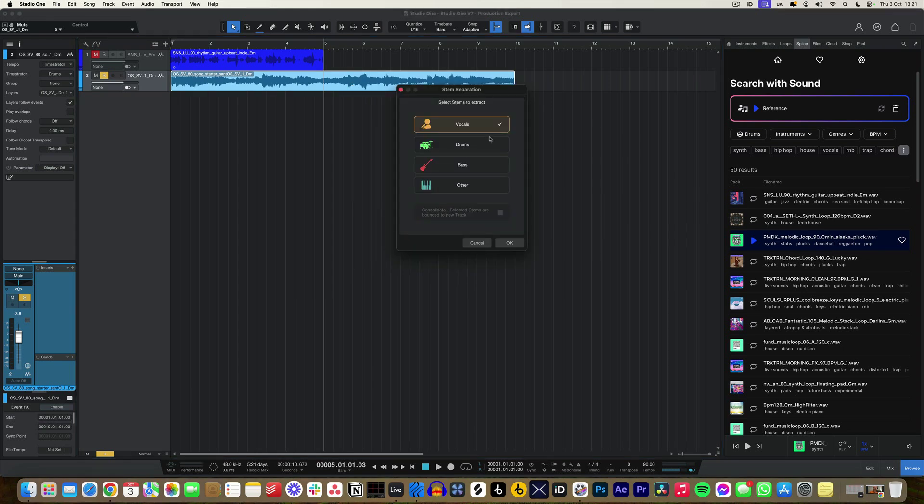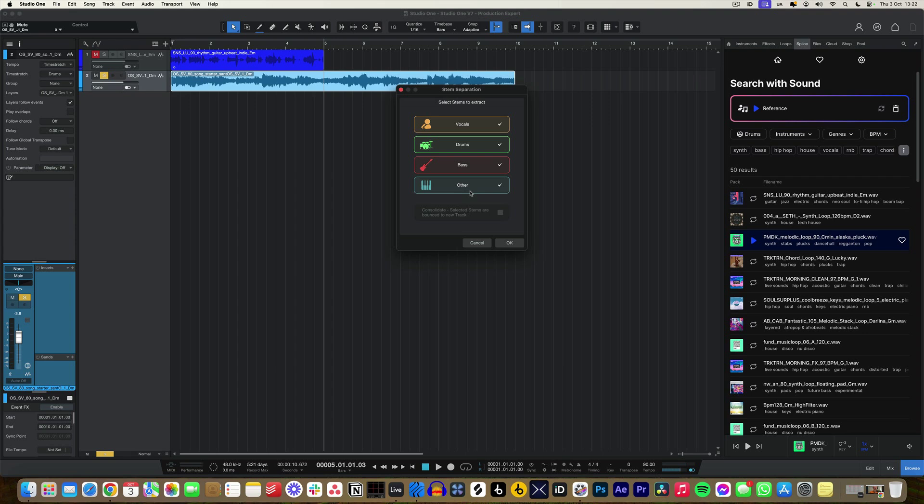You can determine what it is that you want to extract from this actual loop. Like I said, I just want to grab the vocals, but I can also click drums, bass, and other. For other, it'll use its algorithm to determine what other may be, so it could be additional percussion, percussive transient elements, or perhaps it's more of like a background noise layer. It really is quite sophisticated. So I'm going to hit okay and I'm going to leave all of the boxes ticked here within stem separation so that we can see everything that it pulls from it.